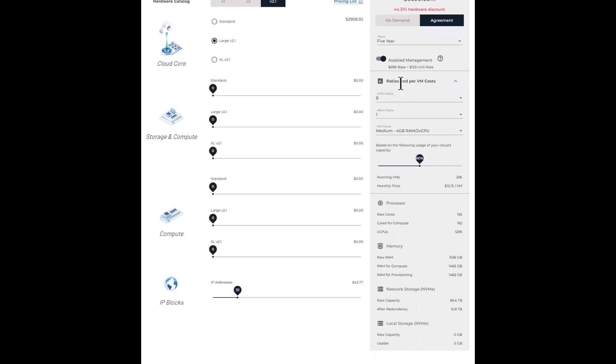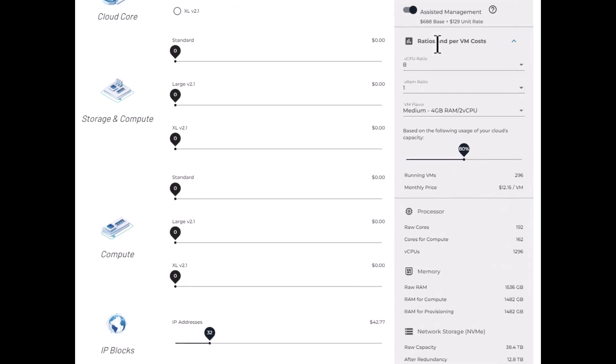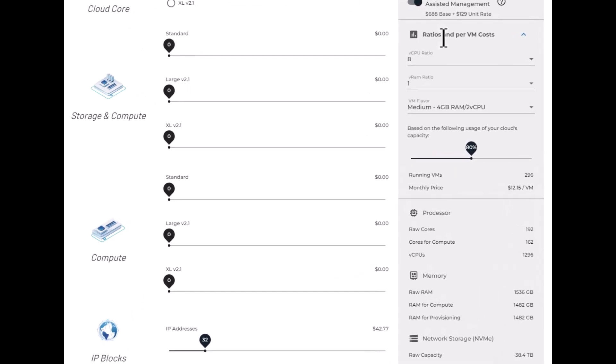Let's take a look at ratios and per VM costs now. So all public clouds have a ratio they have set when hardware resources are turned into the virtual resources they sell you. With your OpenMetal cloud, this power is now in your hands. We can help you decide this ratio based on your workloads, but a CPU to vCPU ratio of eight is common and a good place to start.